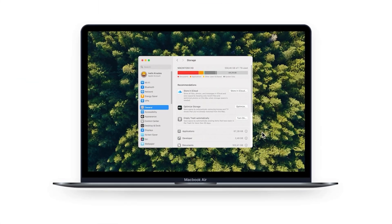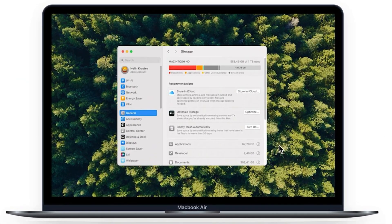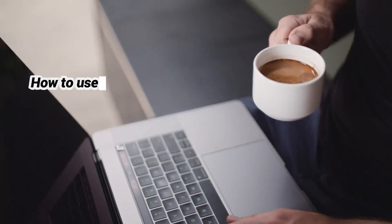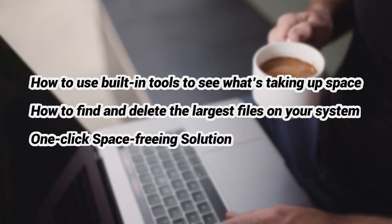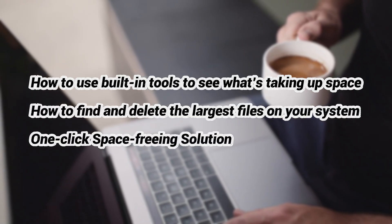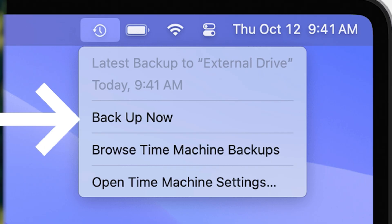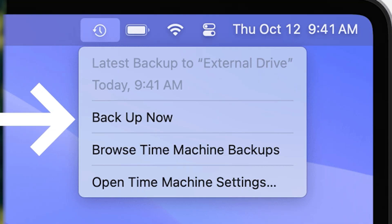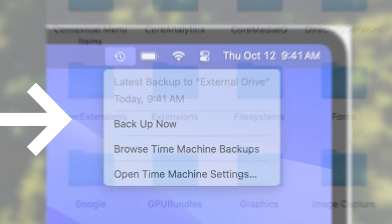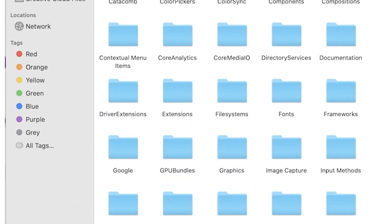Is your Mac always warning you that you're running out of storage? In this video, I'm going to show you three simple and effective ways to free up space on your Mac's hard drive. Double check before removing anything and make sure you've backed up important data.